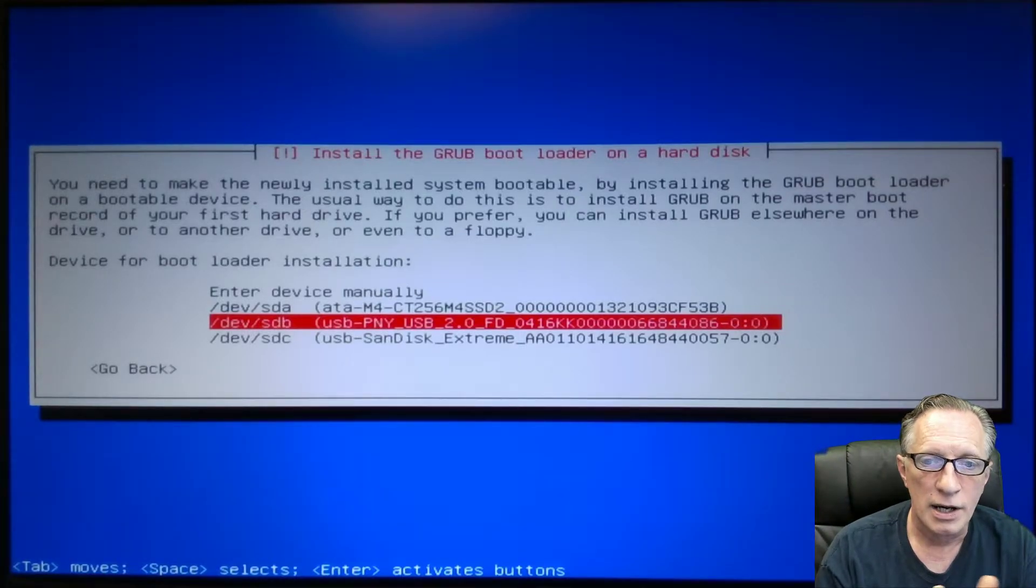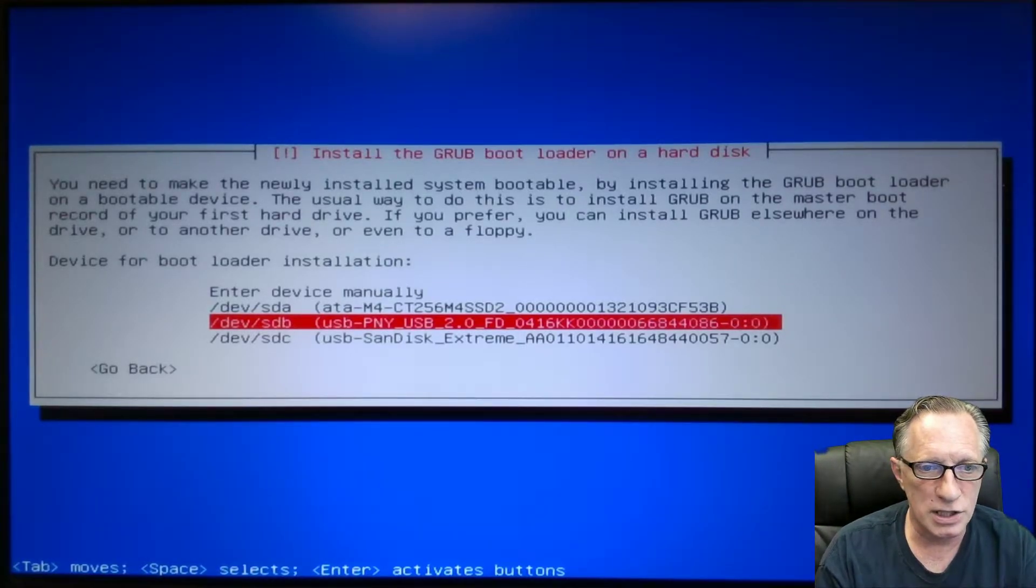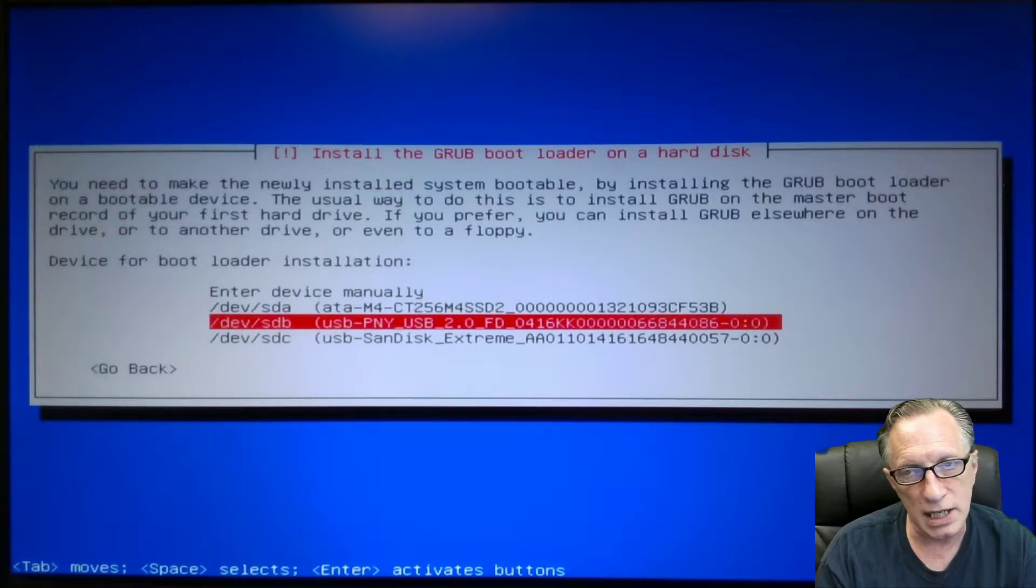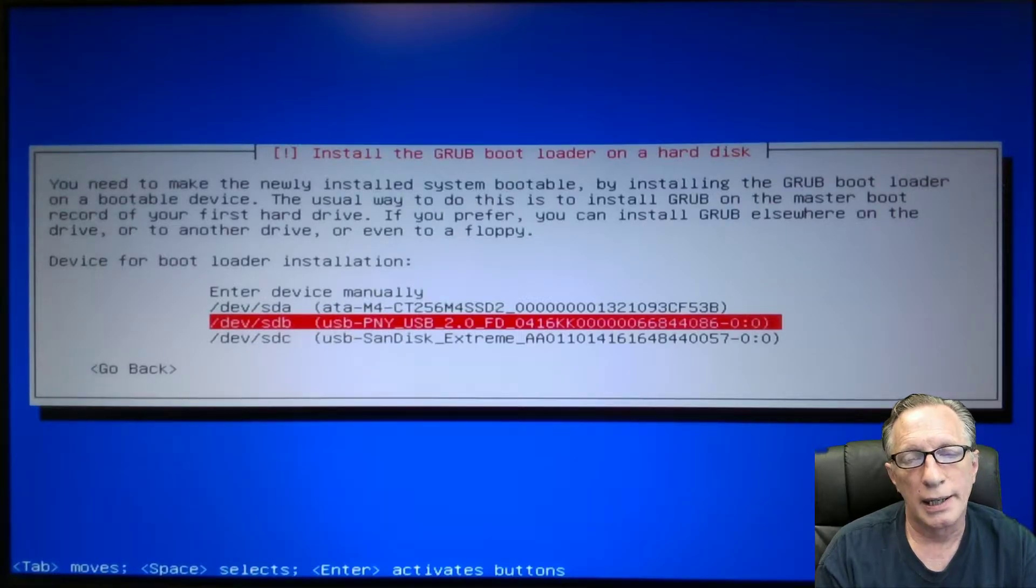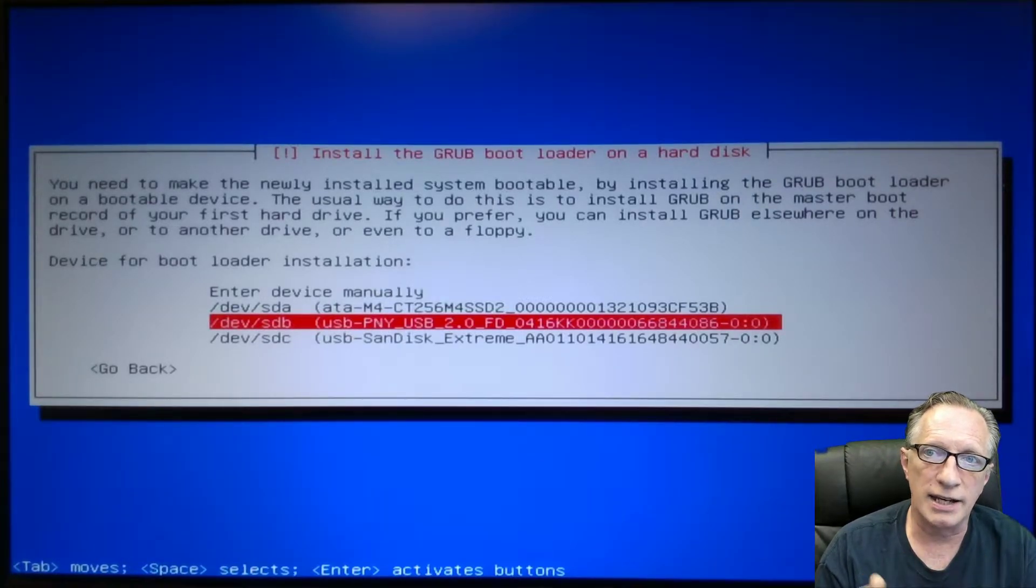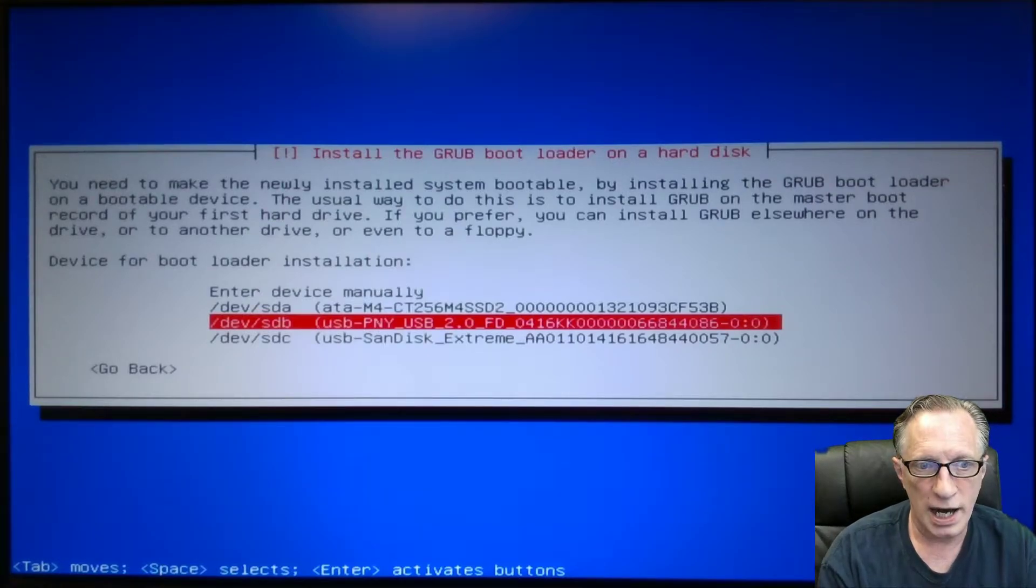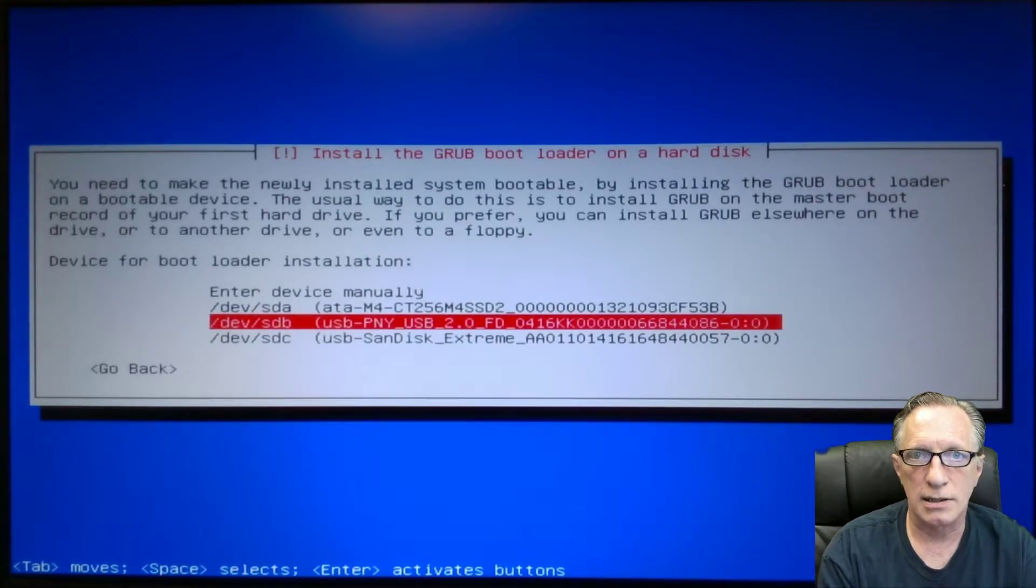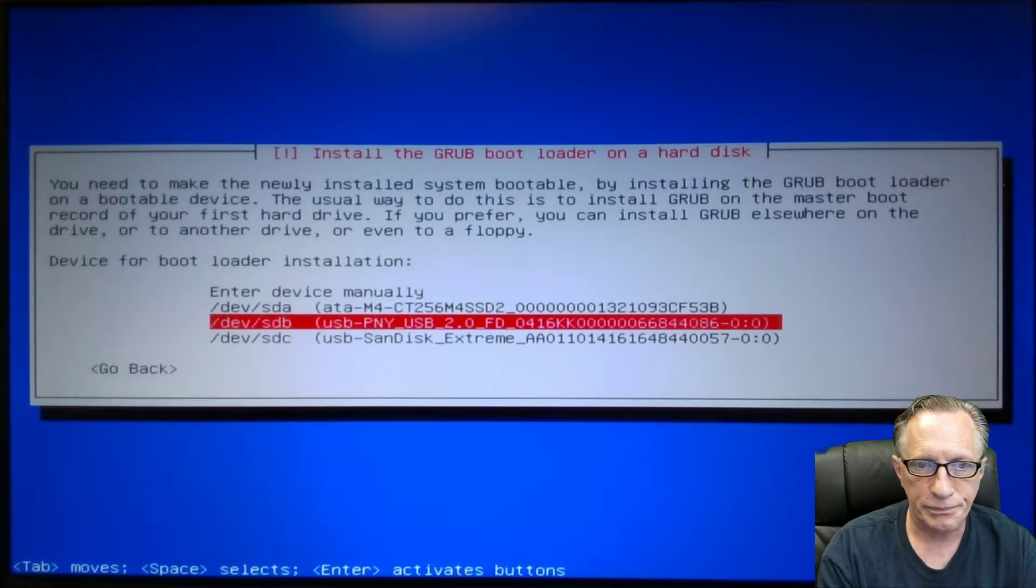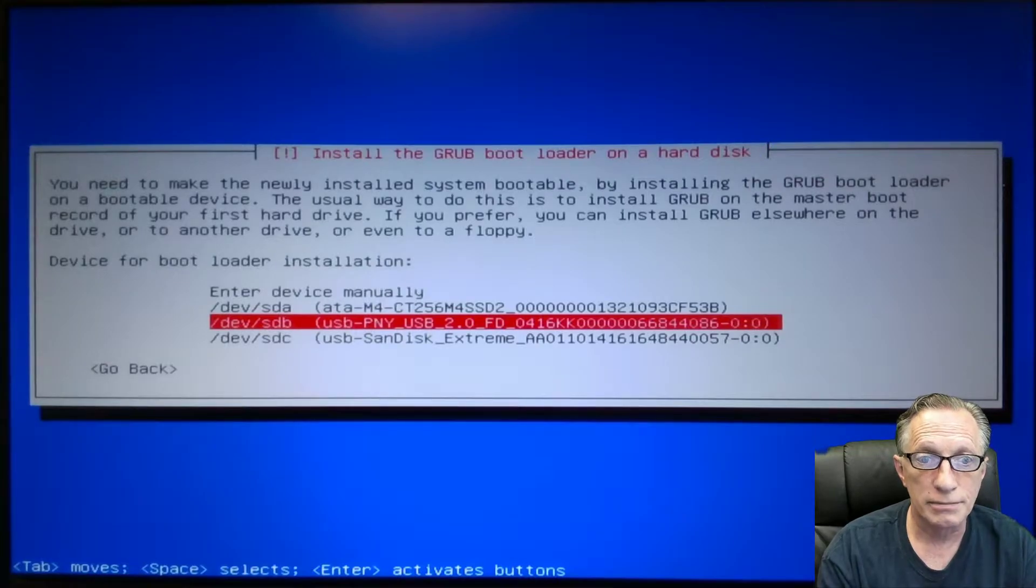Yours might be different. I'm going to make note of mine, which is sdb. Most likely, that's yours as well. We're going to need that in the next phase. So we highlight this drive and we hit enter.